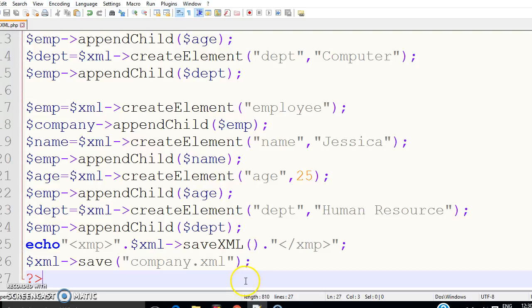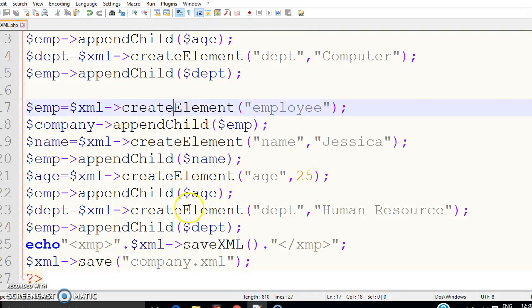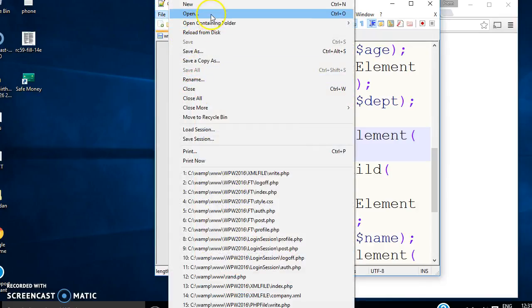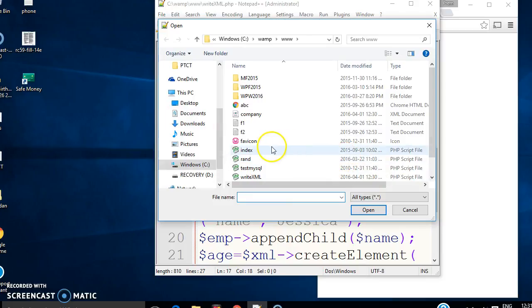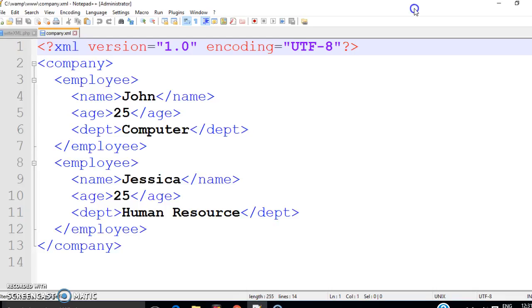Let us run it now. You are getting the same output, and now we need to check whether the file has been created. We can try to open that file. Opening it — you can see here 'company.xml' has been created, this is the one we created right now, and you can see this file has been stored beautifully. This is how we can create an XML file with PHP. In the next class we will talk about how we can read the file and how we can change it.